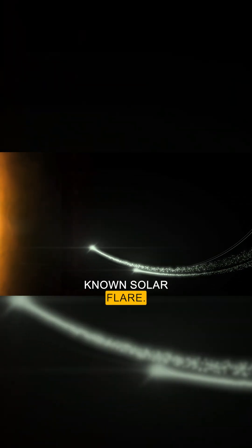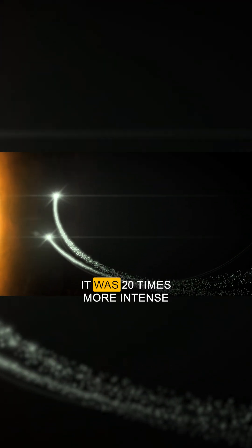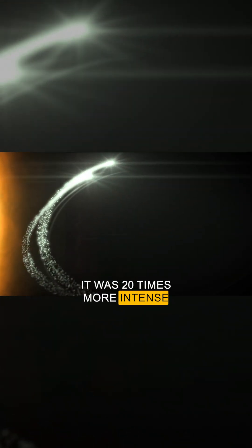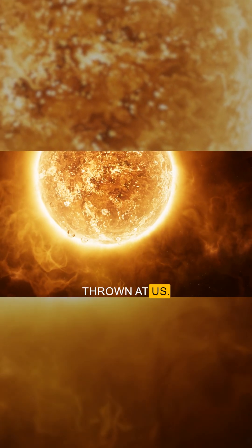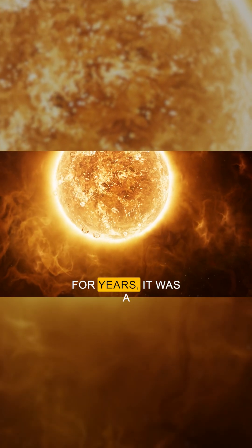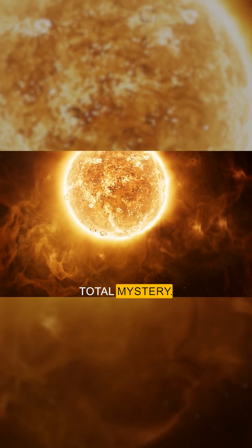This spike matched no known solar flare. It was 20 times more intense than anything the sun had ever thrown at us. For years it was a total mystery.